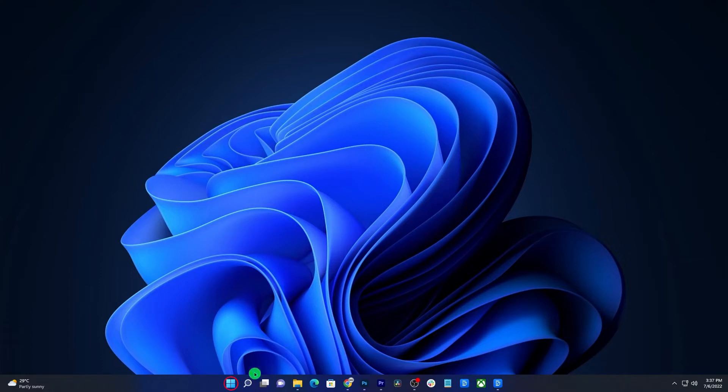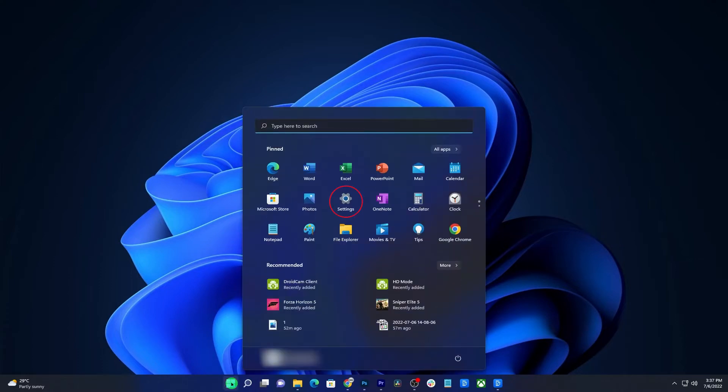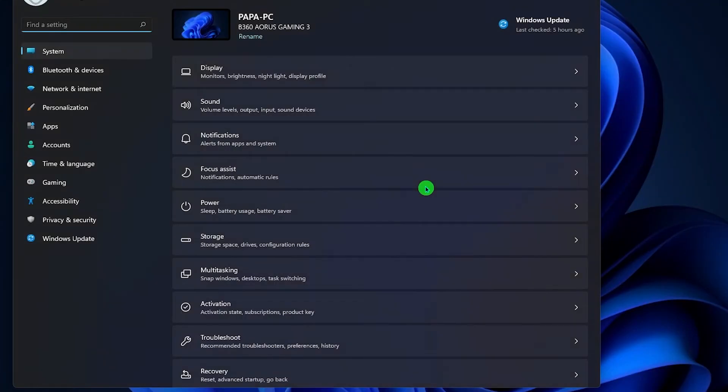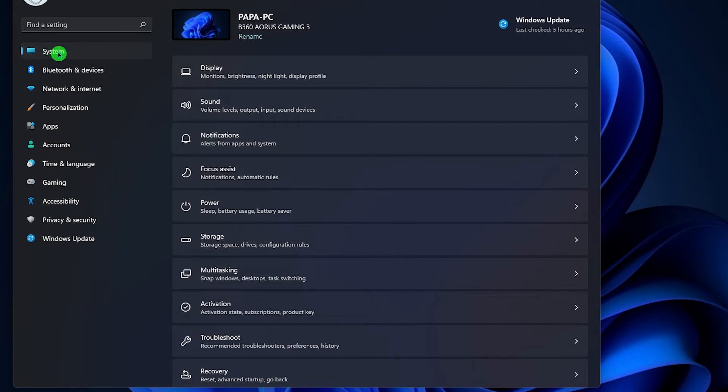To begin, click the start button and then select settings. Click system in the left pane if it's not selected yet. In the right pane, look for power and click on it.